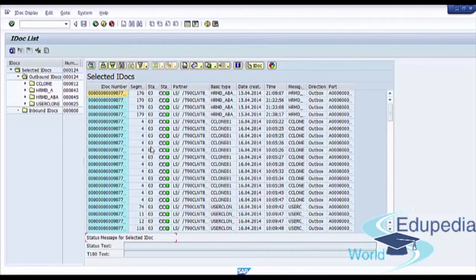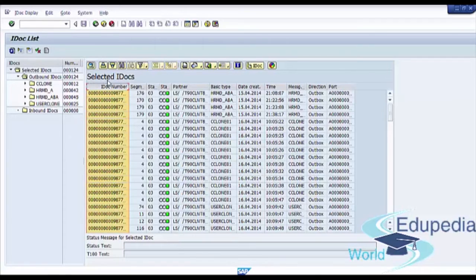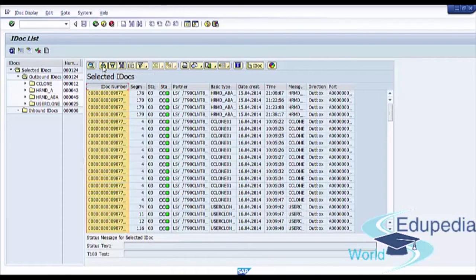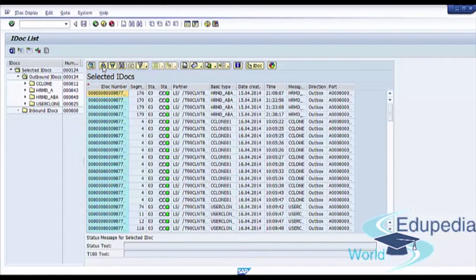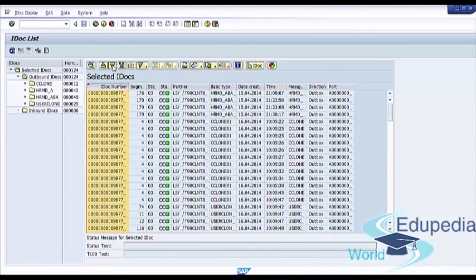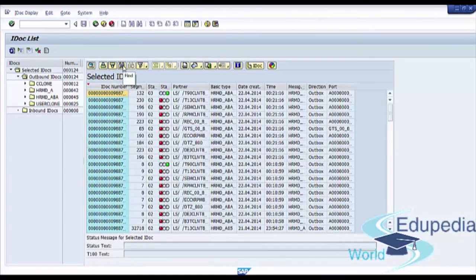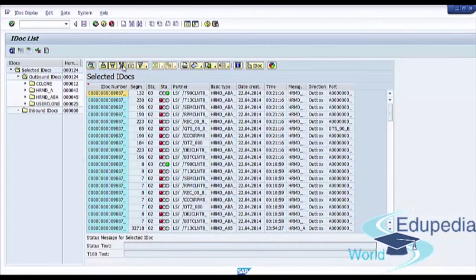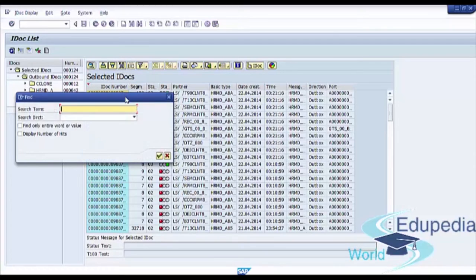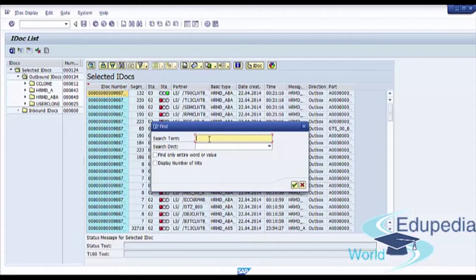Now we see the list of selected IDocs. We can sort this list in ascending order or we can sort it in descending order. We can find some key fields pressing on find button and by setting search term.